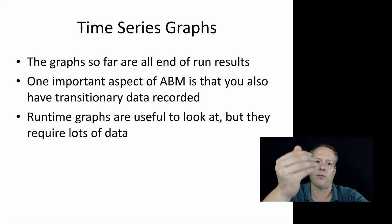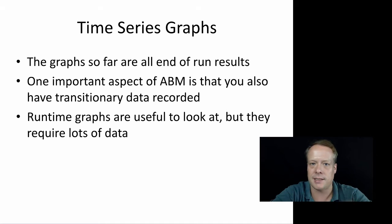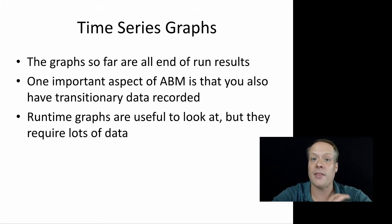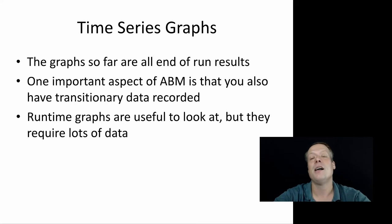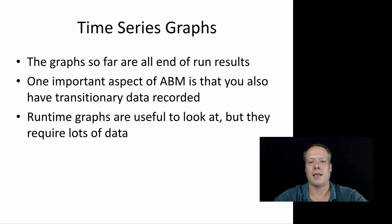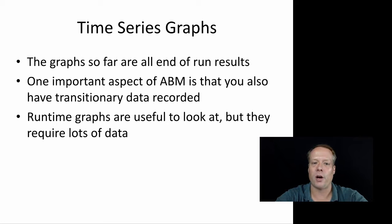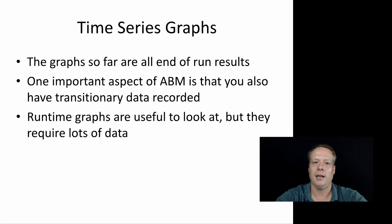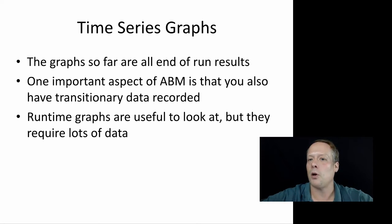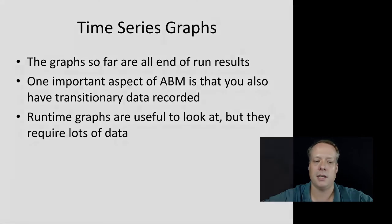You're going to have to output data for every single point in time. If you're only running for 10 ticks, not that much. But if you're running for 10,000 ticks, that's a lot of data for even one model run, yet alone for all model runs. So think carefully before you output all the data, whether or not you actually need it. I'm going to pause here and we'll go back to our spread disease model.